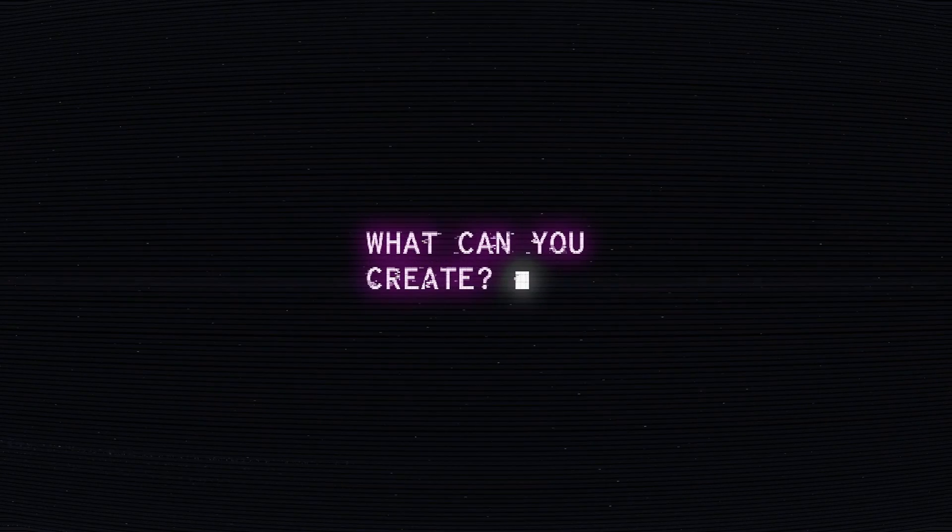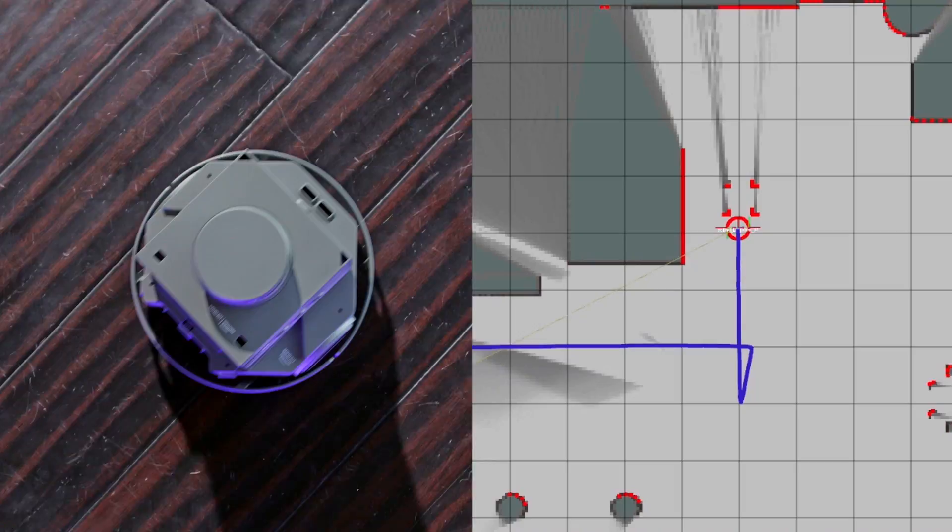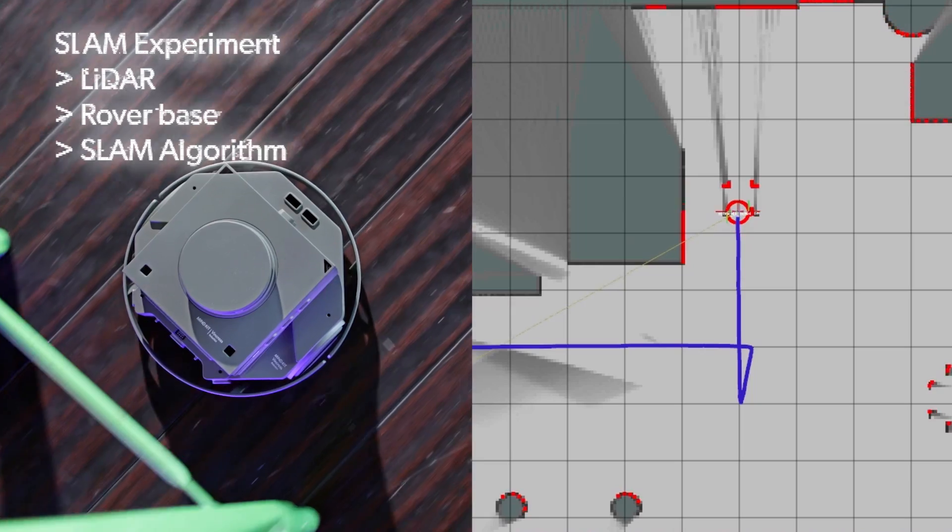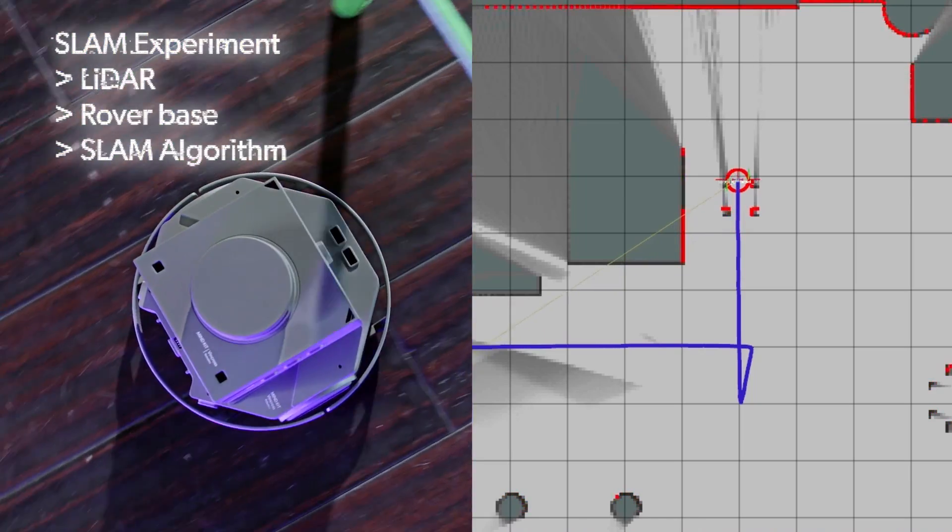What can you create? MindKit features advanced capabilities like LiDAR SLAM, so it can map indoor space in real time.